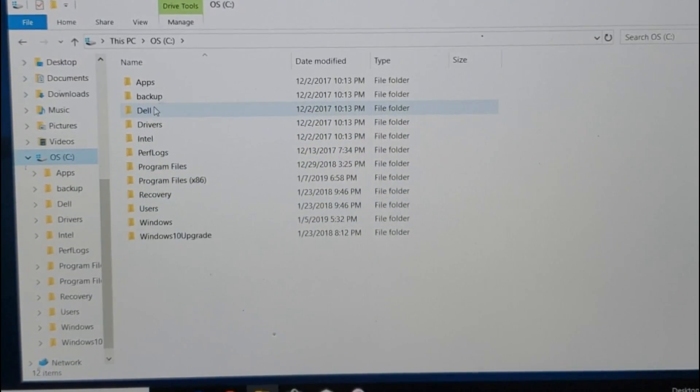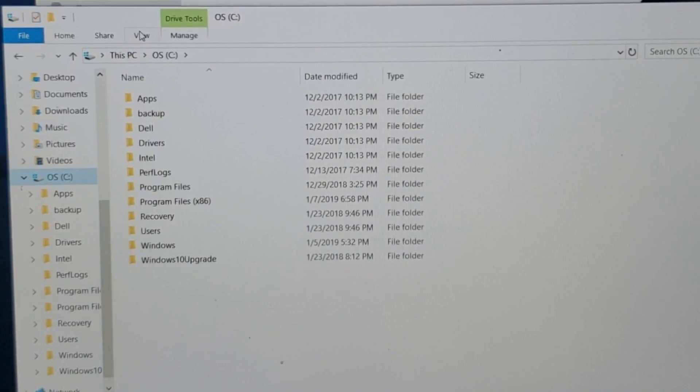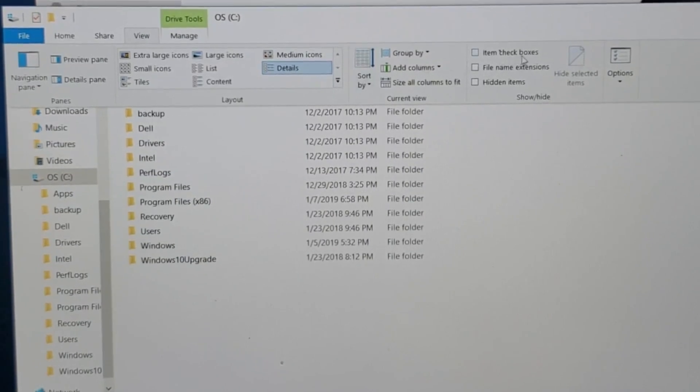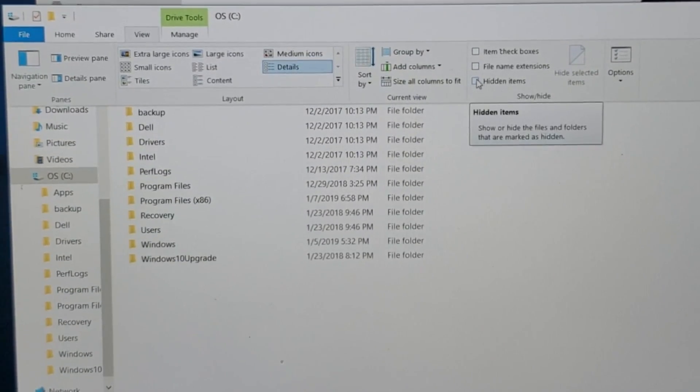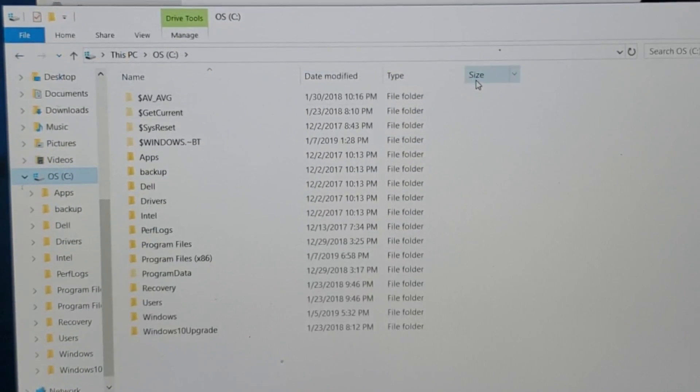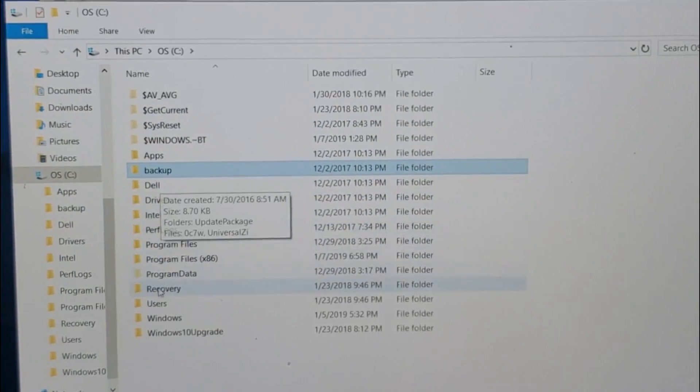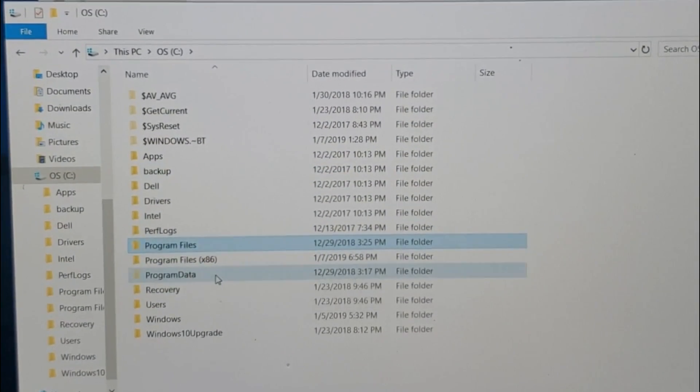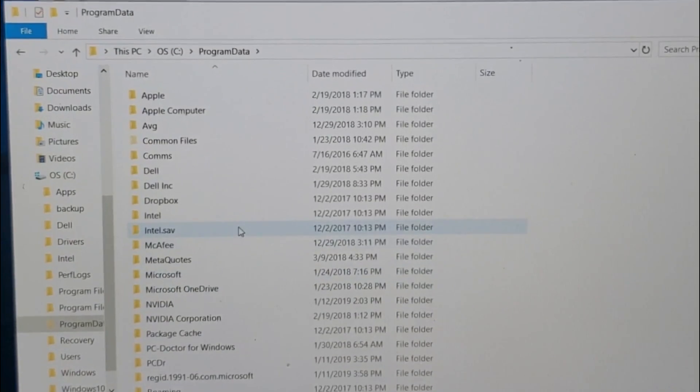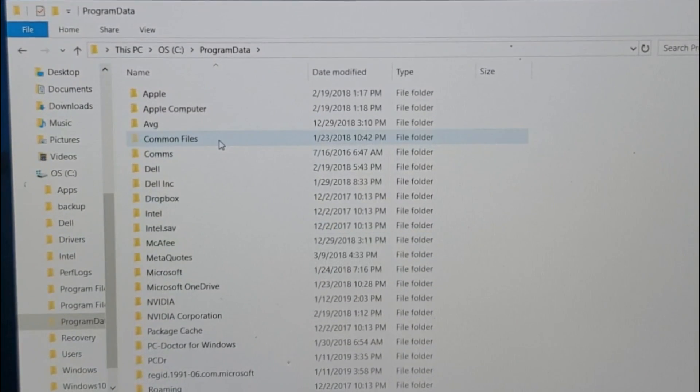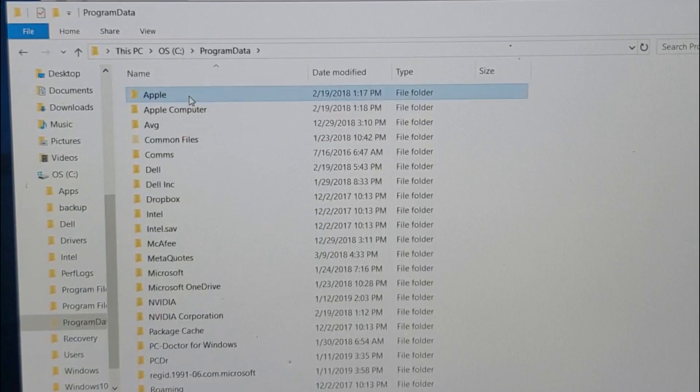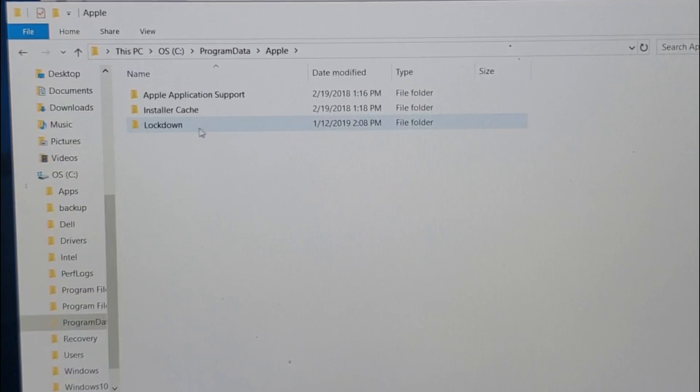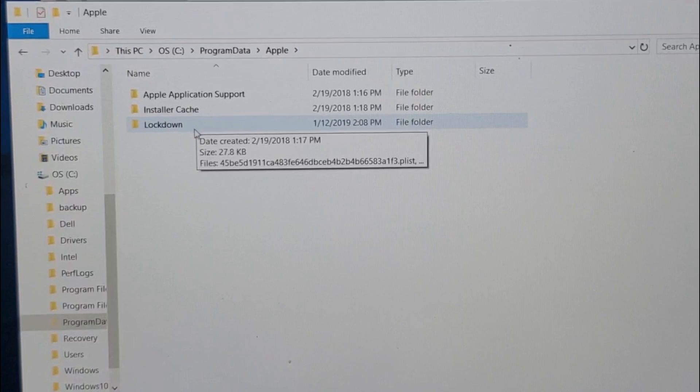Simply go ahead and click on View, and then go to Hidden Items. Tap on Hidden Items. As soon as I do that, now here is the Program Data right here. Double tap on that. And now from here we've got to go to the first folder here called Apple. Double tap on Apple, and this is the folder that we need to delete.